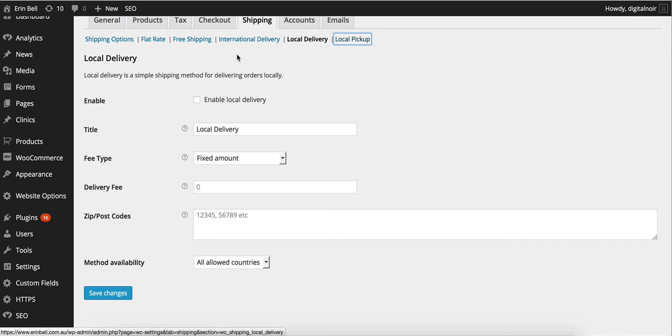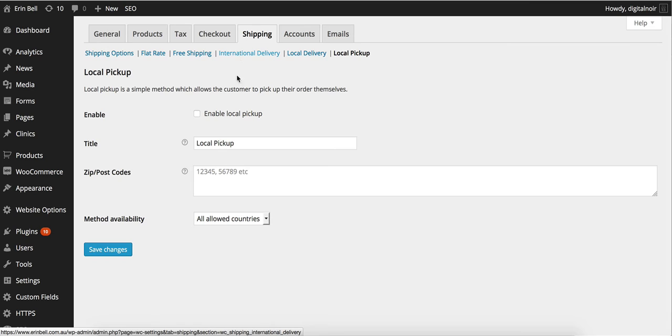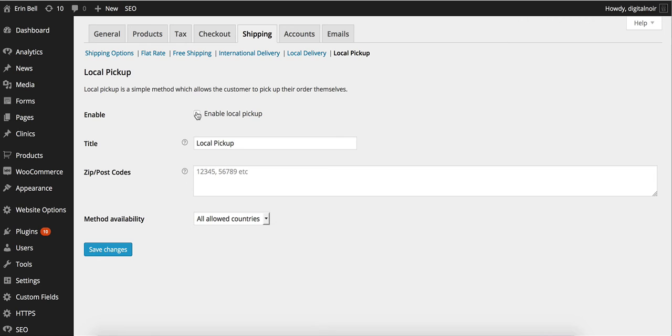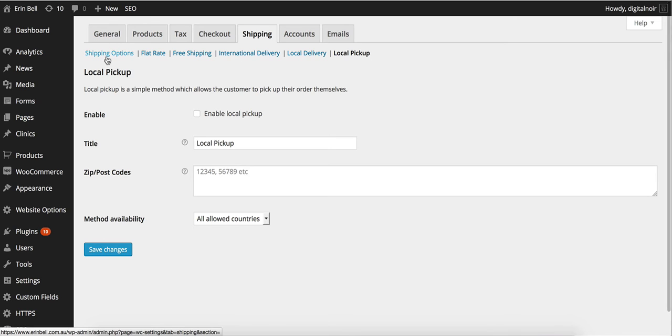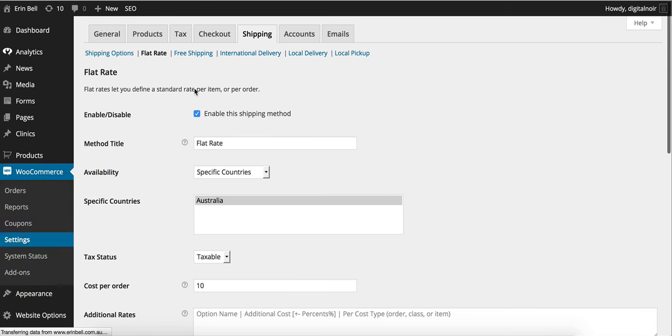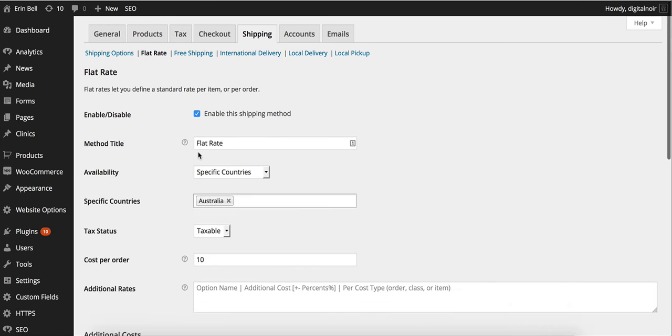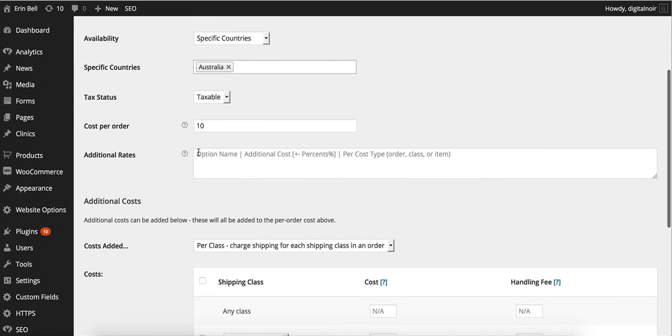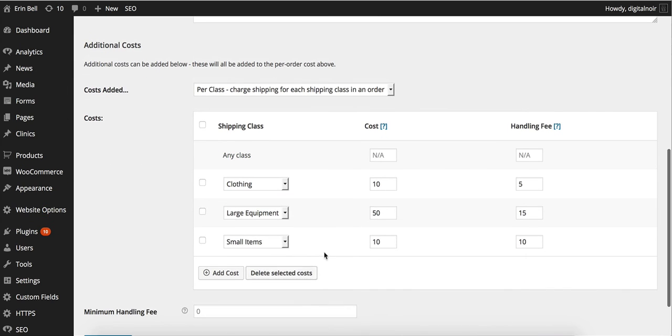Then we've got local pickup. Now if we are going to allow people to pick up, make sure we have a business address. We don't really want people coming to our personal homes to be picking things up. And again we want to specify the postcode for that area. Most of the time I imagine you'll use a flat rate and then you will do things like adding in specific shipping classes so that you can break things down into different areas of cost.